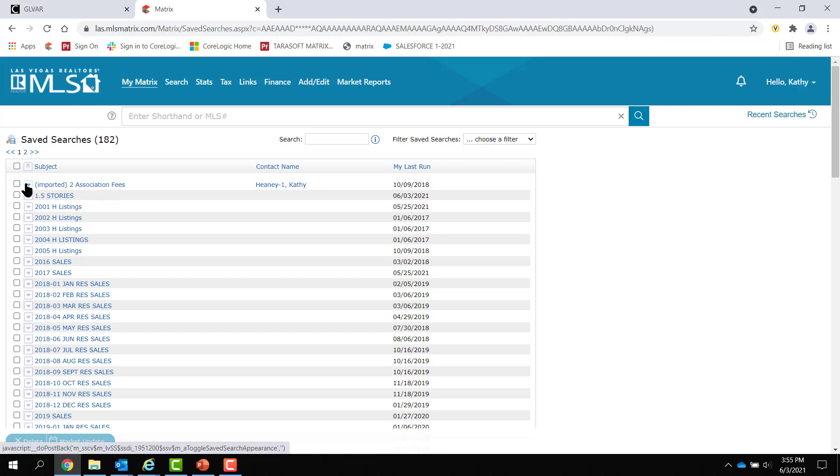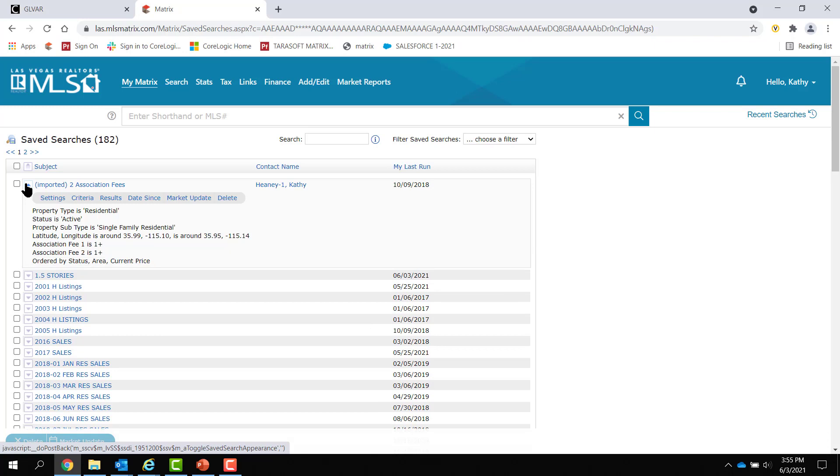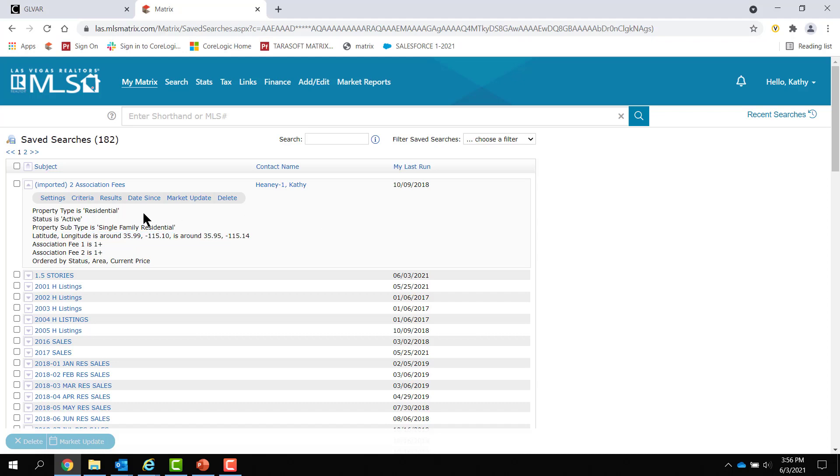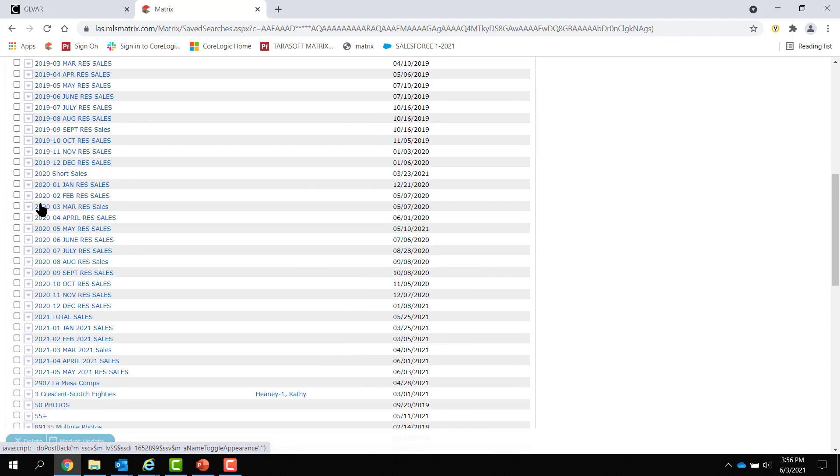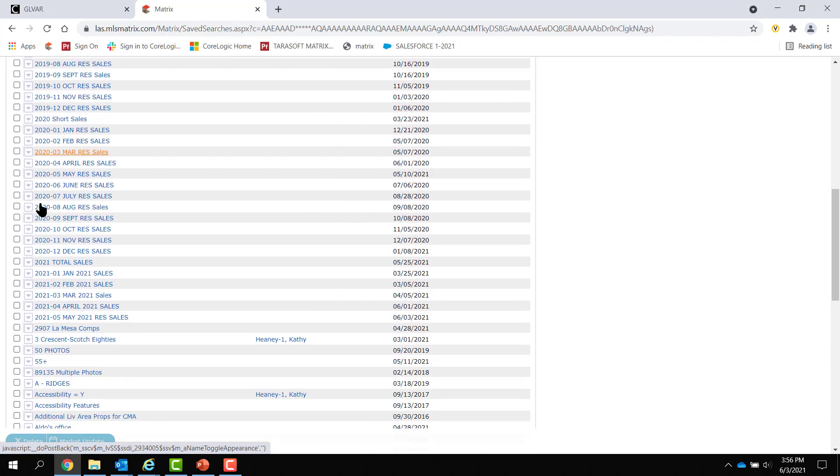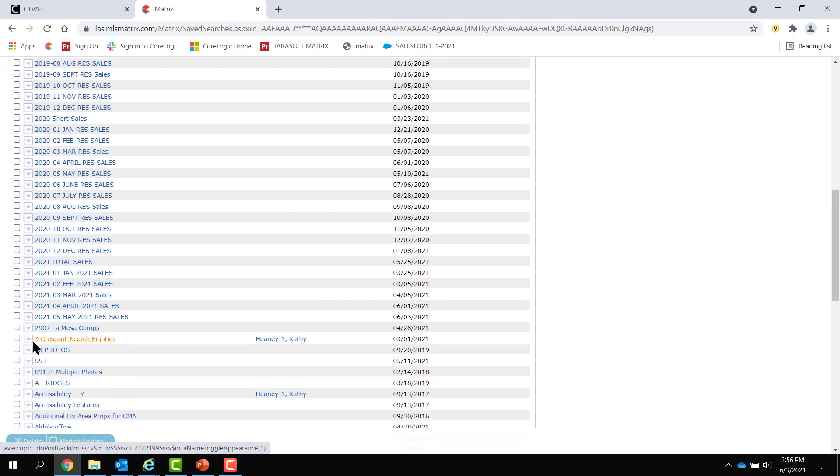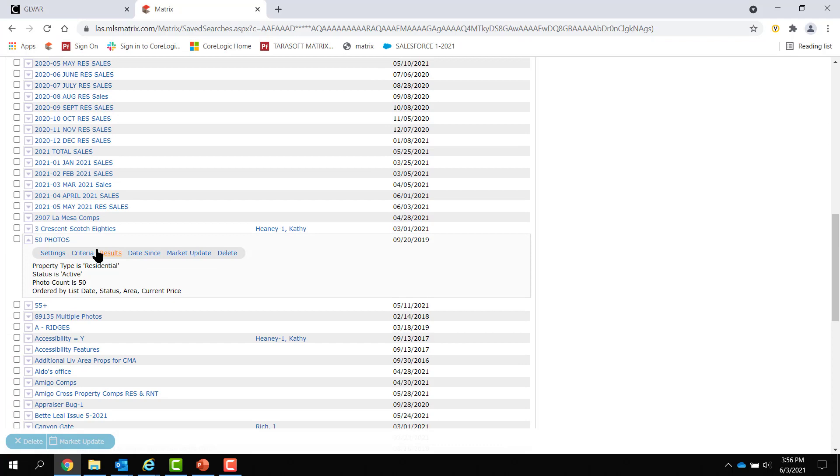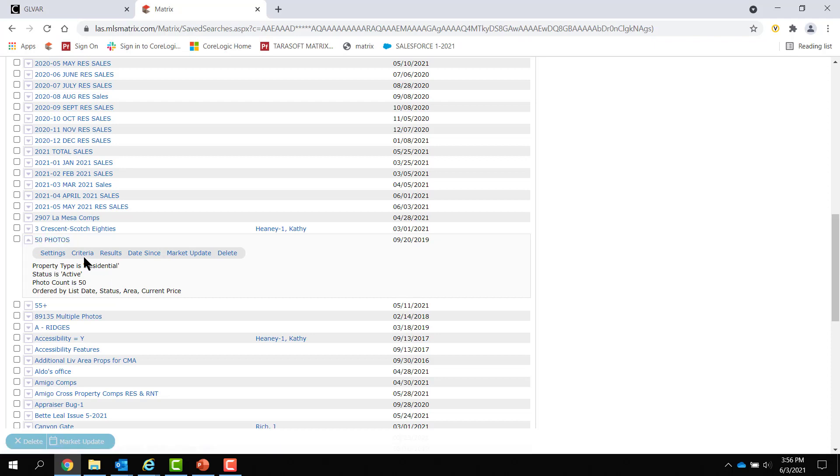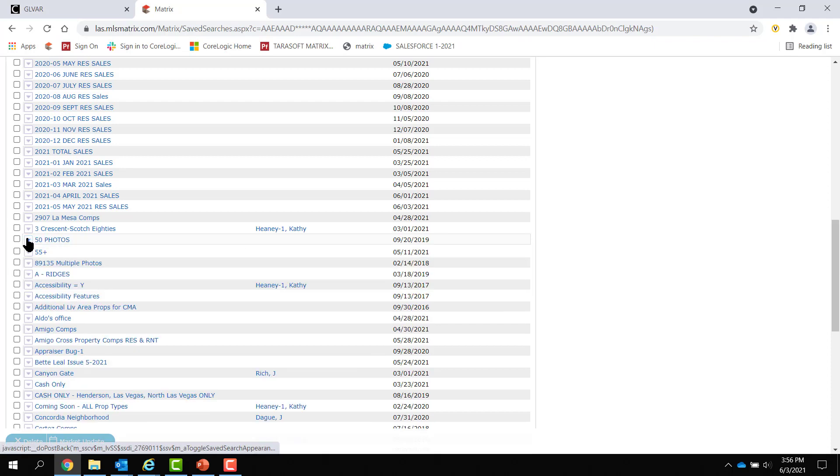Yes, you can edit them, but when you pop them open, take a look. And if you see latitude and longitude, that means that you drew a shape on the map, and you really don't need to update that. But what you want to look at is you want to make sure that the search doesn't have area numbers in there. And if it does, then you have to go into the criteria and edit it.